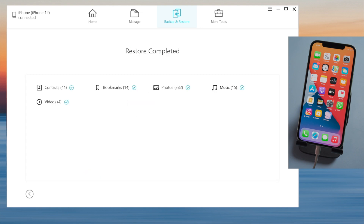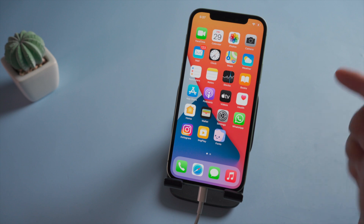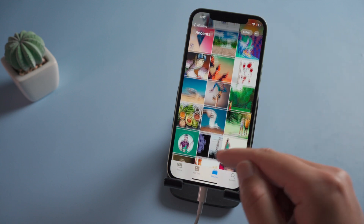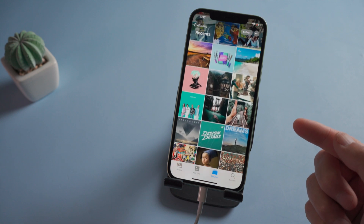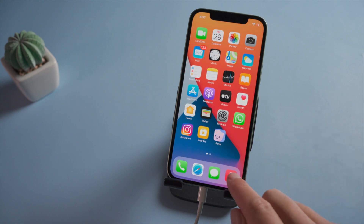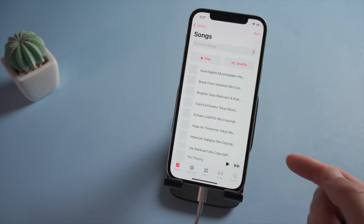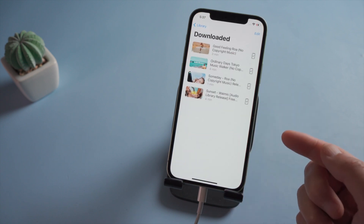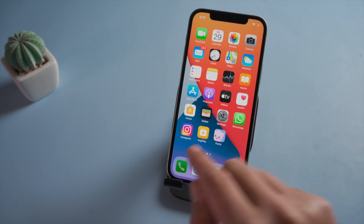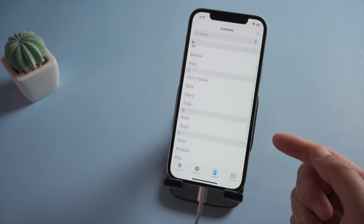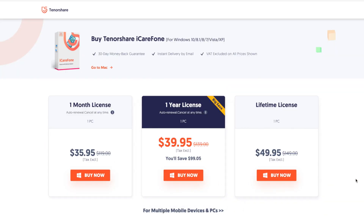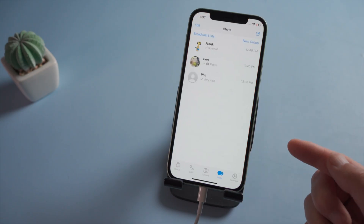Well done. Let's switch back to the new phone and check it out. See, there they are. This tool works perfectly when dealing with large files, so if you have tons of high resolution images, high quality videos or music, you should definitely consider going with this option. That's it. Thanks for watching. I hope this video helps you guys. Have a nice day. See you in the next video.